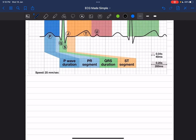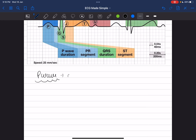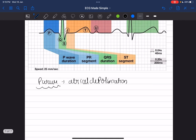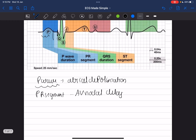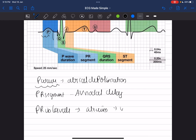The P wave represents atrial depolarization — it is the first wave on an ECG, indicating that the impulse has started from the SA node, traversed both the right and left atria, and is beginning to enter the ventricles. After the P wave comes the PR segment, which represents the AV nodal delay. The PR interval represents the total time taken for the impulse to travel from the atrium until it reaches the ventricular myocardium — not just from SA node to AV node.